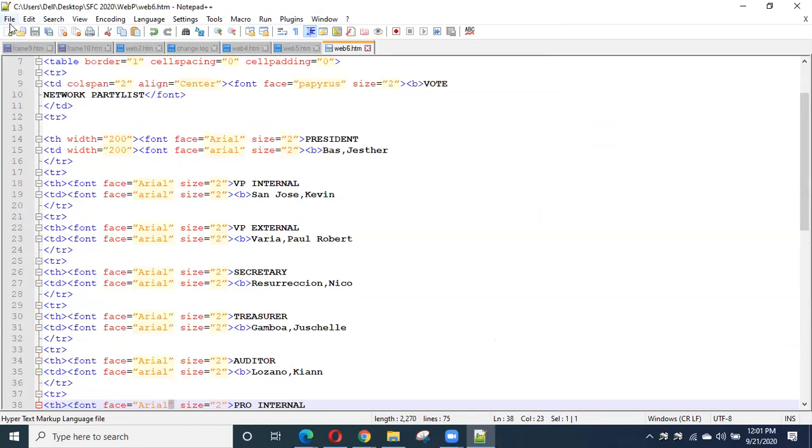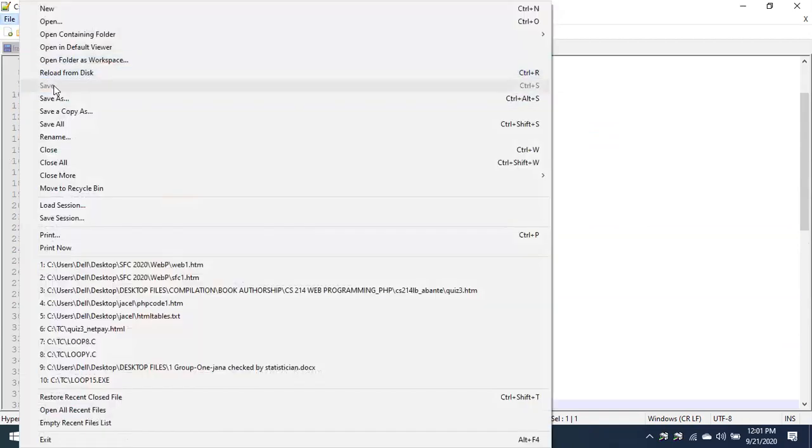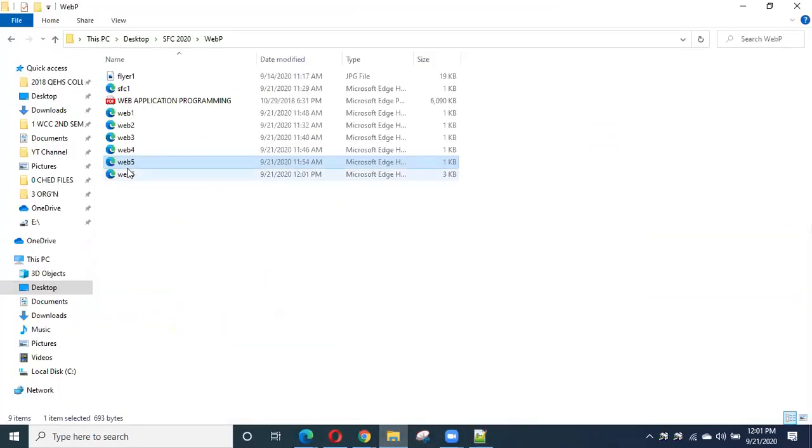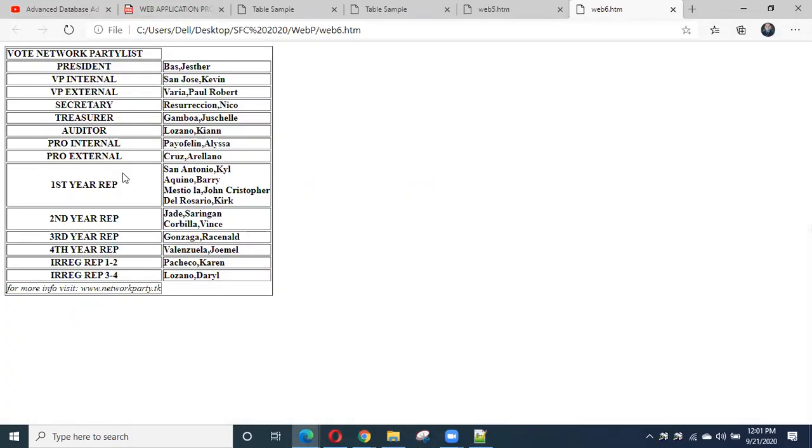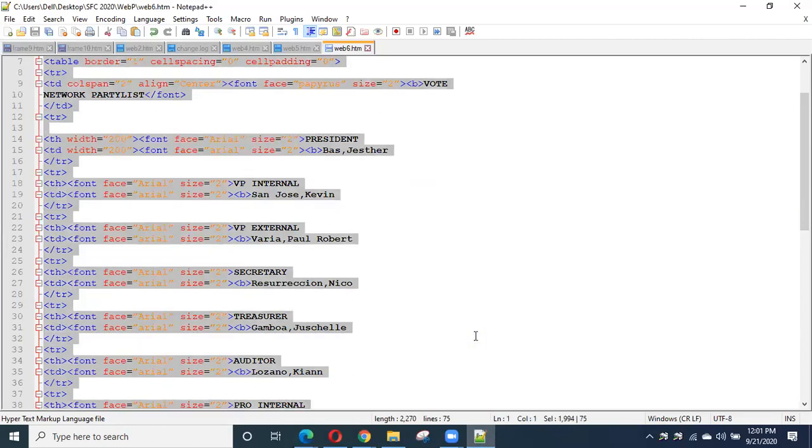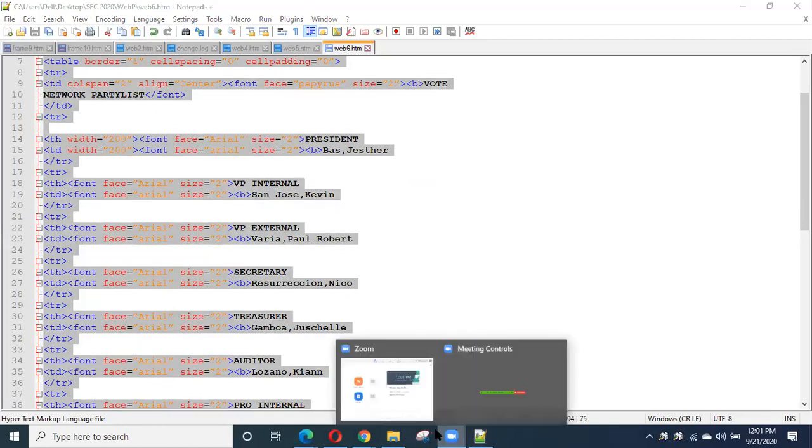So automatically run. For example, file save, okay. We saved it already. Then we just run, okay. Web 6. So as you can see here, if you want to have an additional table and others, so you just try to use this one. Okay, I will post it again to your portal.